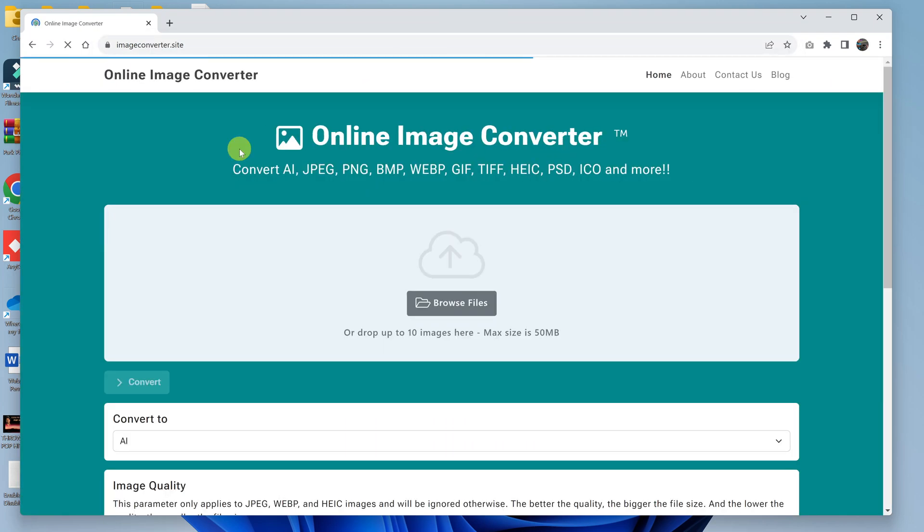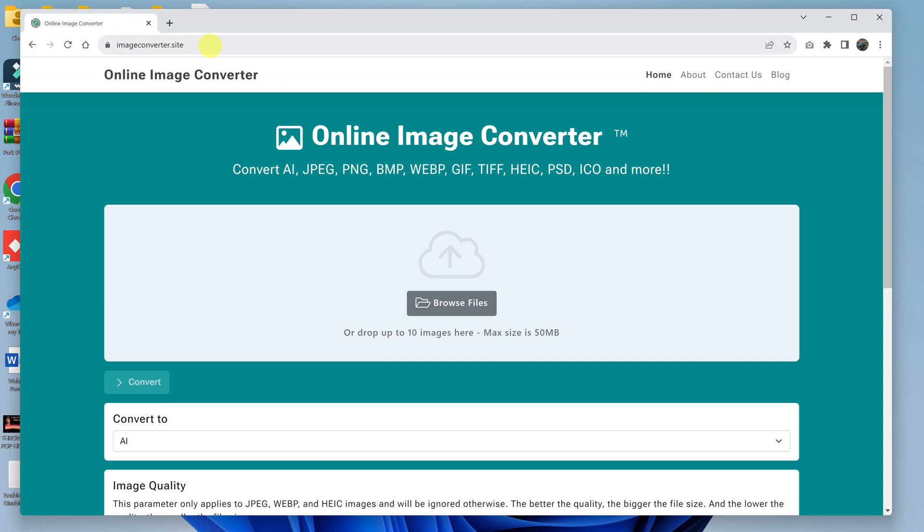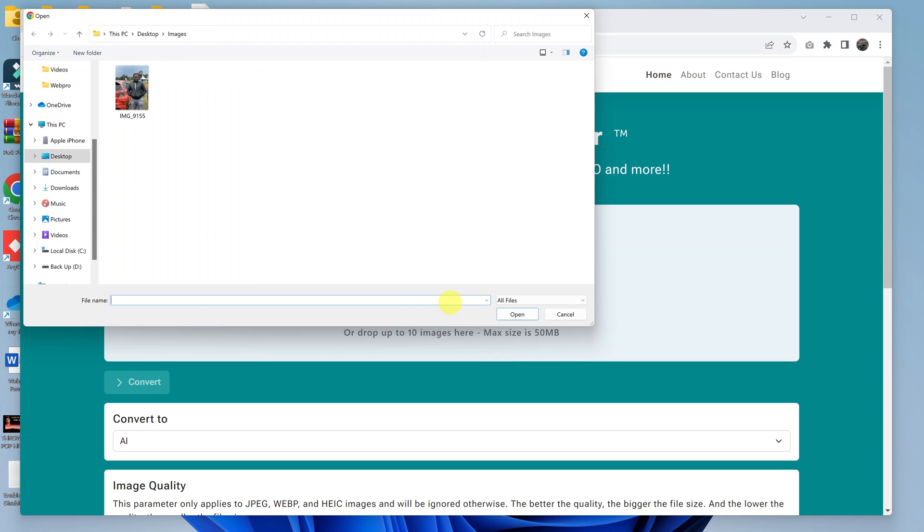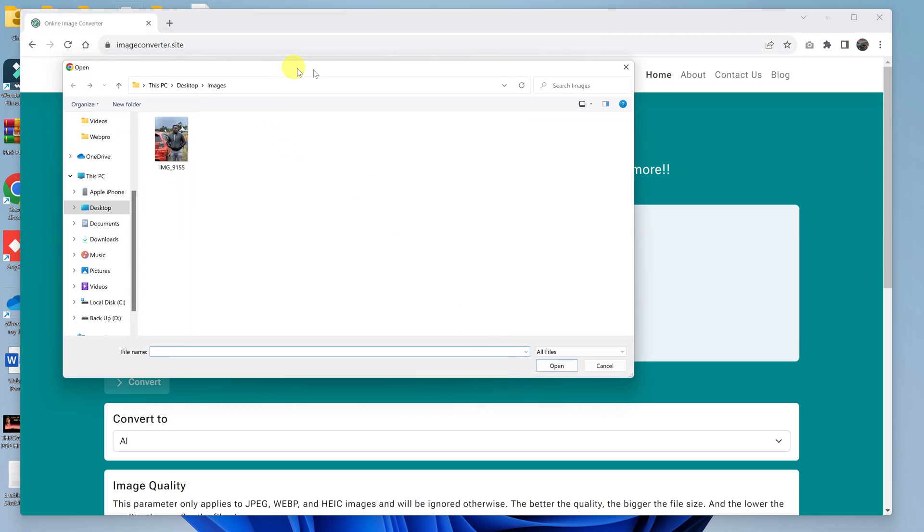any other image converter that you want, but for me I like this one. It's called Online Image Converter, and I'll also leave a link to this website in the description below. This website is very simple to use. All you have to do is click on Browse Files, and that will open File Explorer.